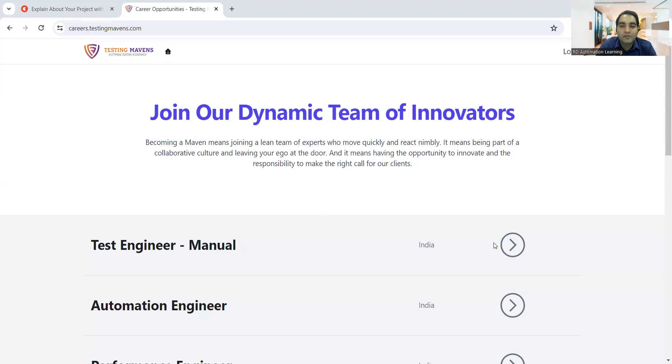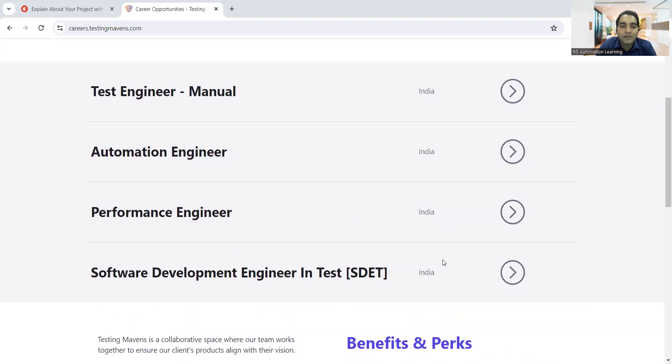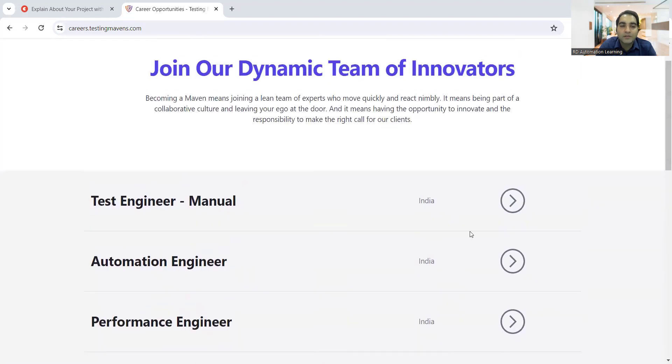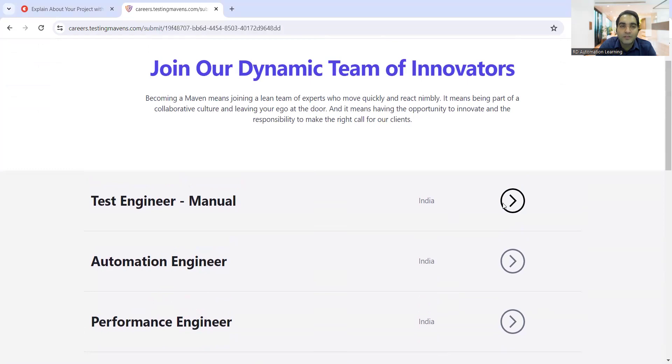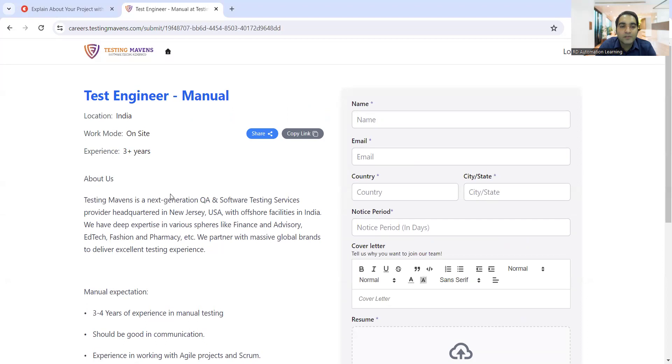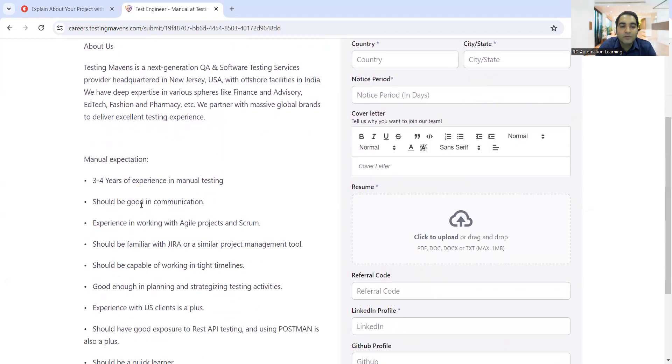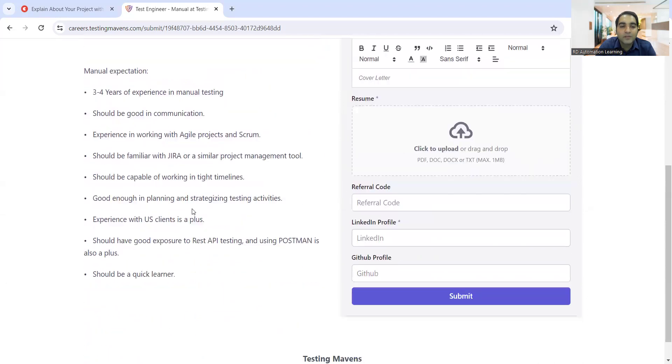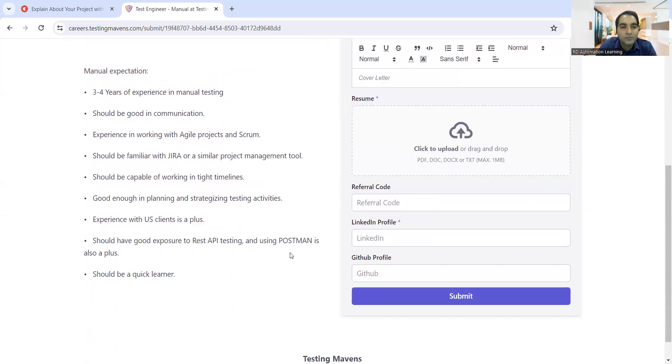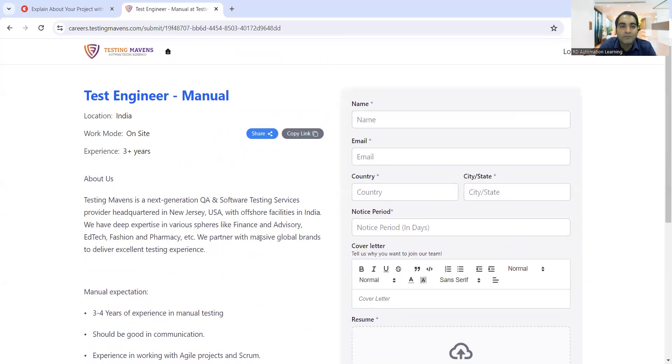There are many requirements for testers, for QA engineers at Testing Mavens. You can see all India-based requirements: SDET, performance engineer, manual test engineer, automation engineer. Experience is three plus years. They are looking for someone with three to four years of experience in manual testing with good exposure to REST API testing and using Postman would be a plus. Then Jira, Agile projects, and Scrum.